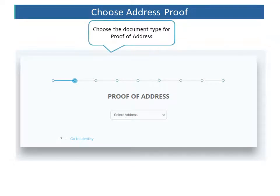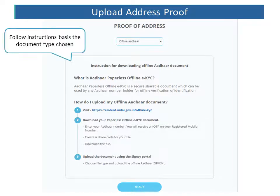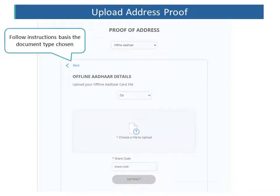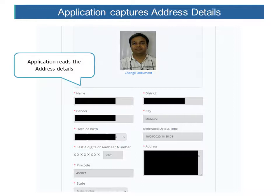Next, the client has to choose the document type for proof of address. Once he has chosen the type of proof of address to be uploaded, he needs to follow the instructions given on the screen. Based on the document that is uploaded, the application automatically reads the address details of the client.